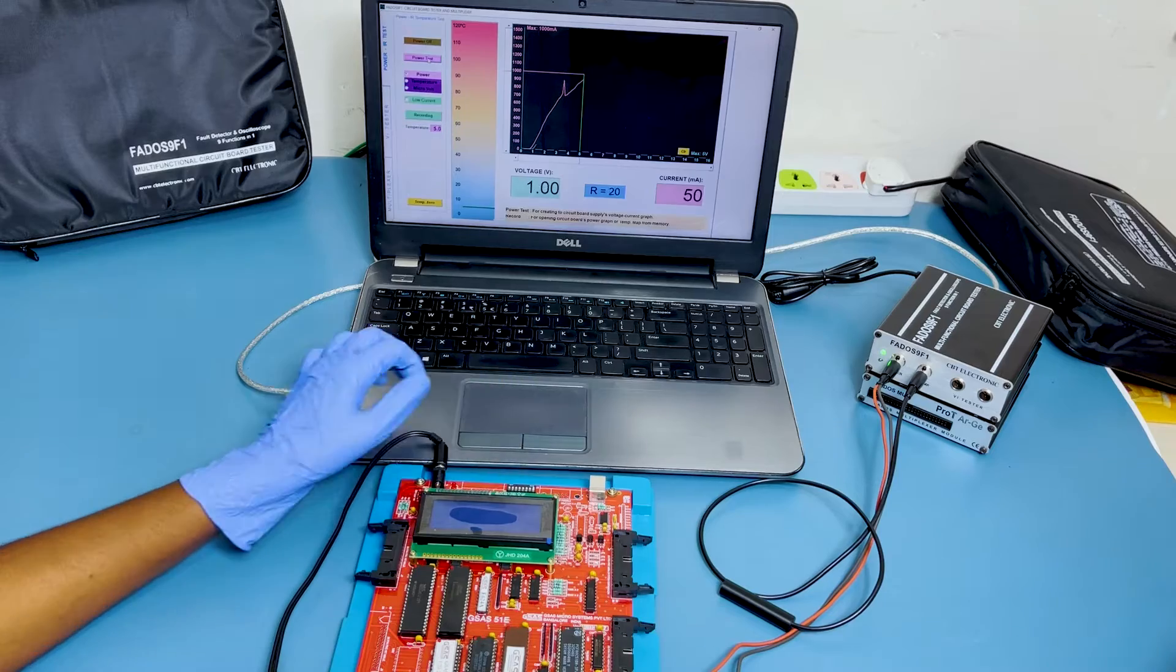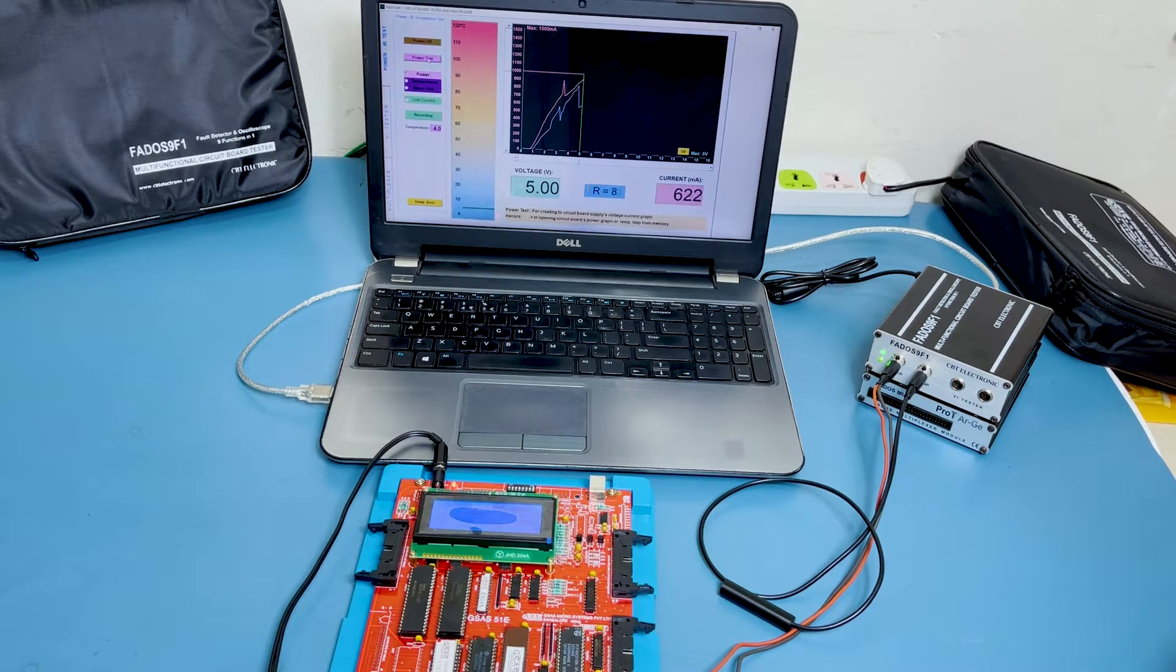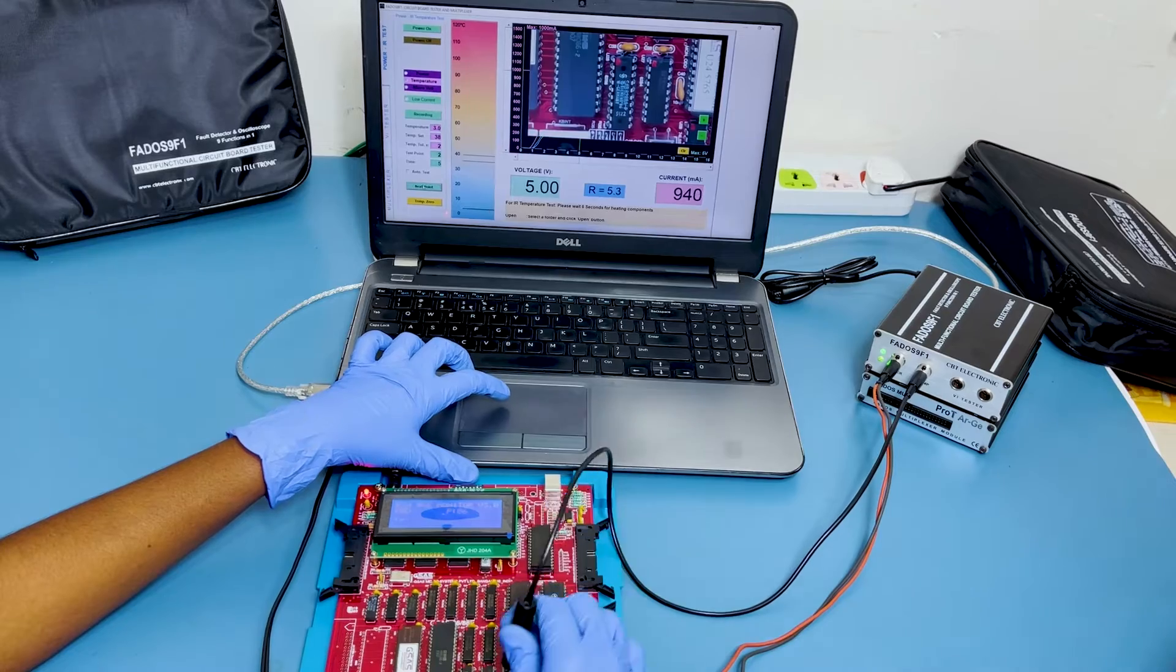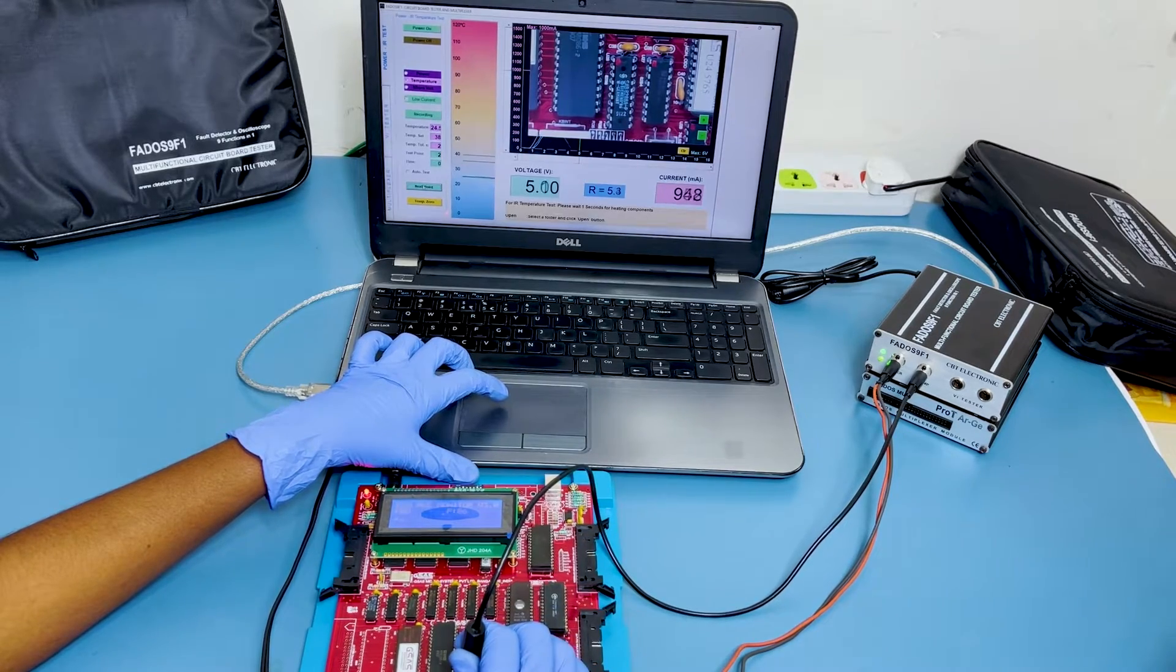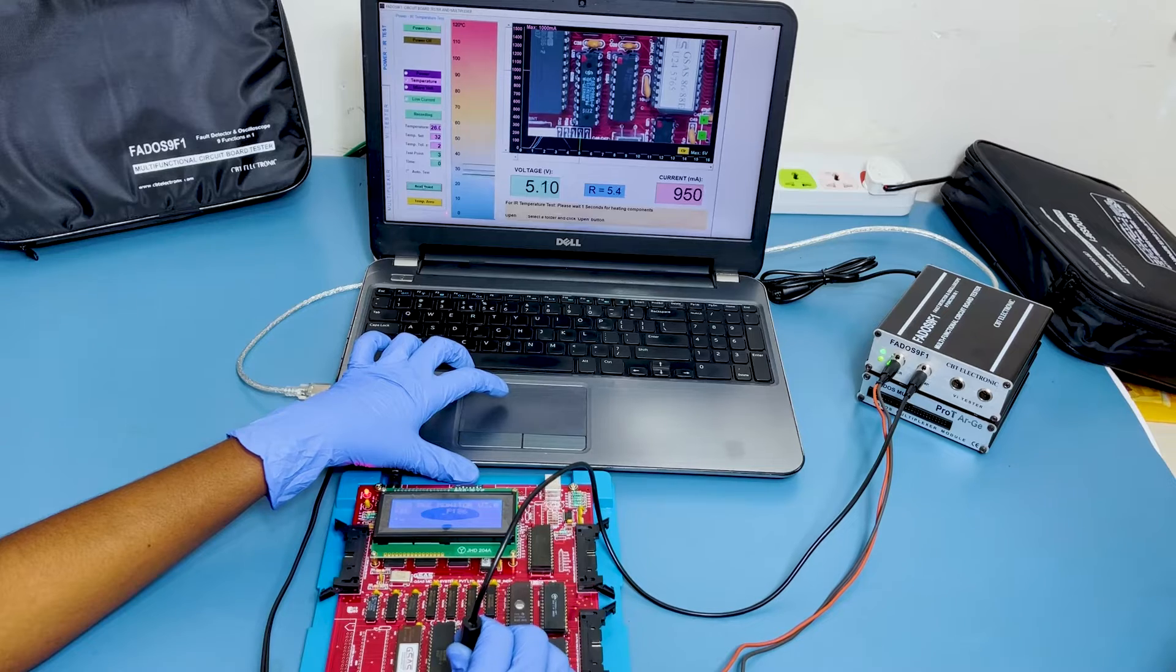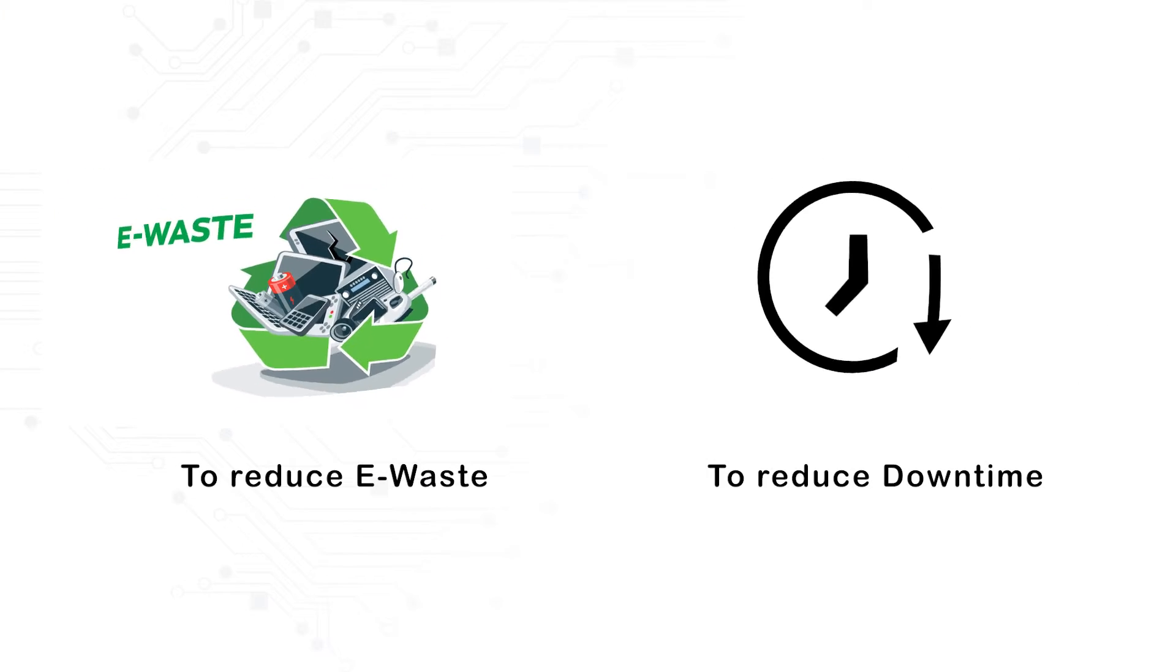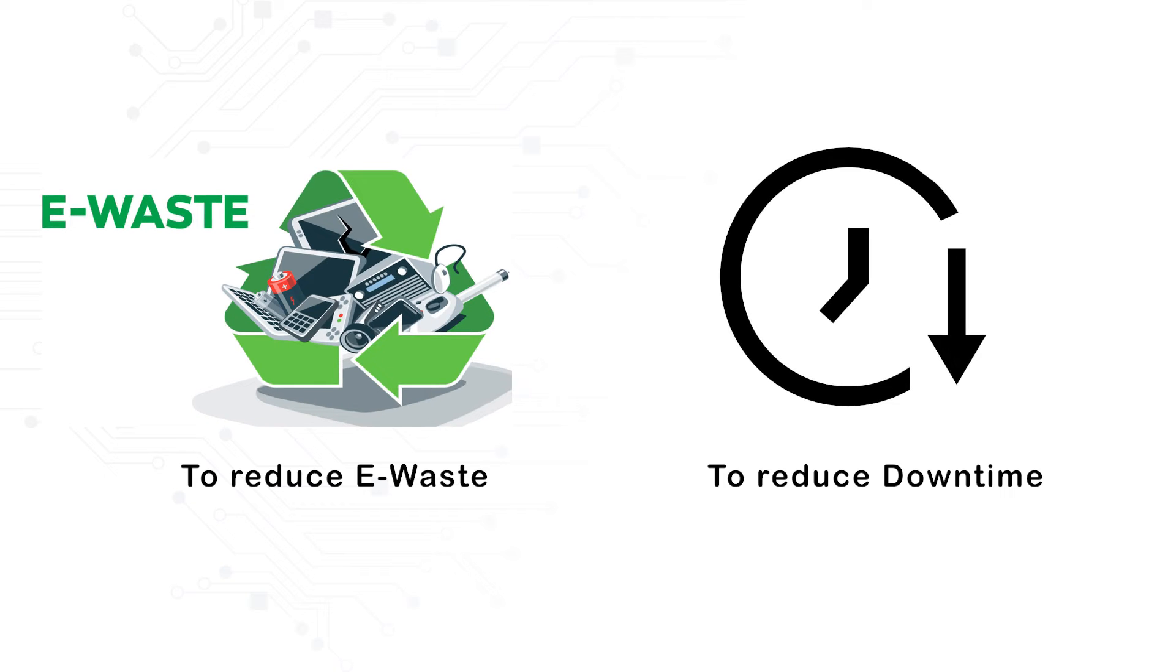FedOS will be a perfect companion for a service engineer to determine and troubleshoot faults in all types of electronic circuit boards in a short time and with ease of use technology. Further, it helps to reduce the e-waste and downtime of electronic equipment.